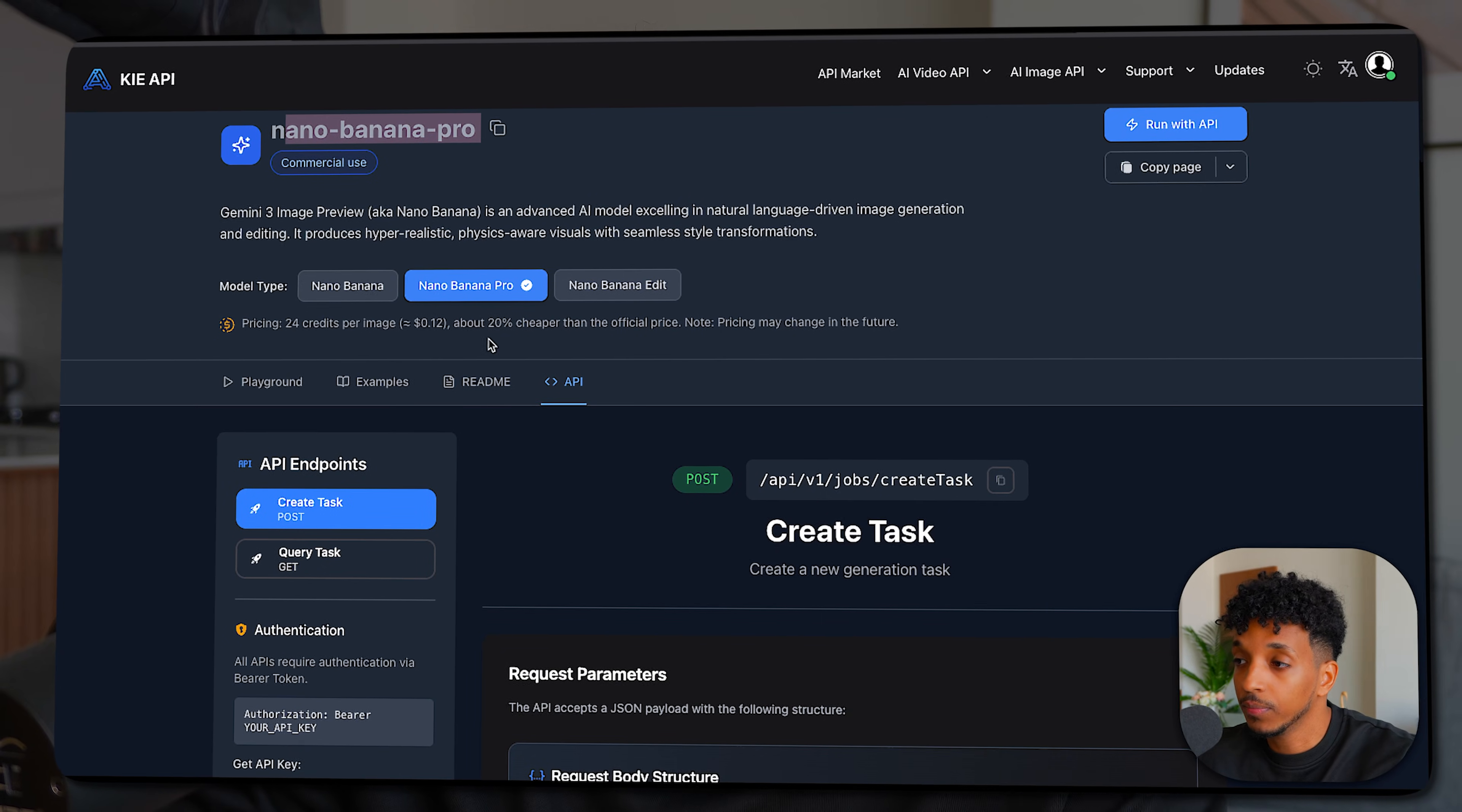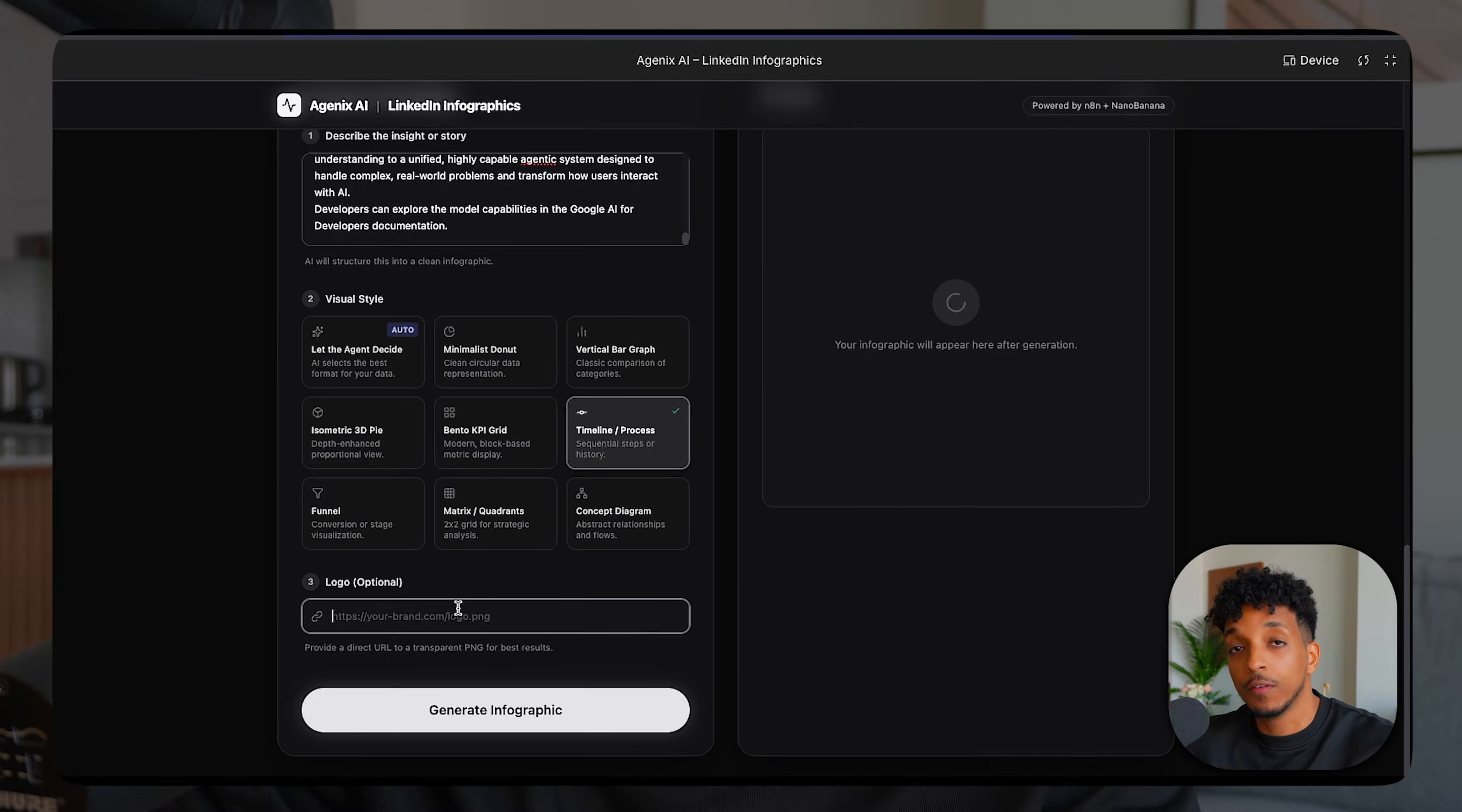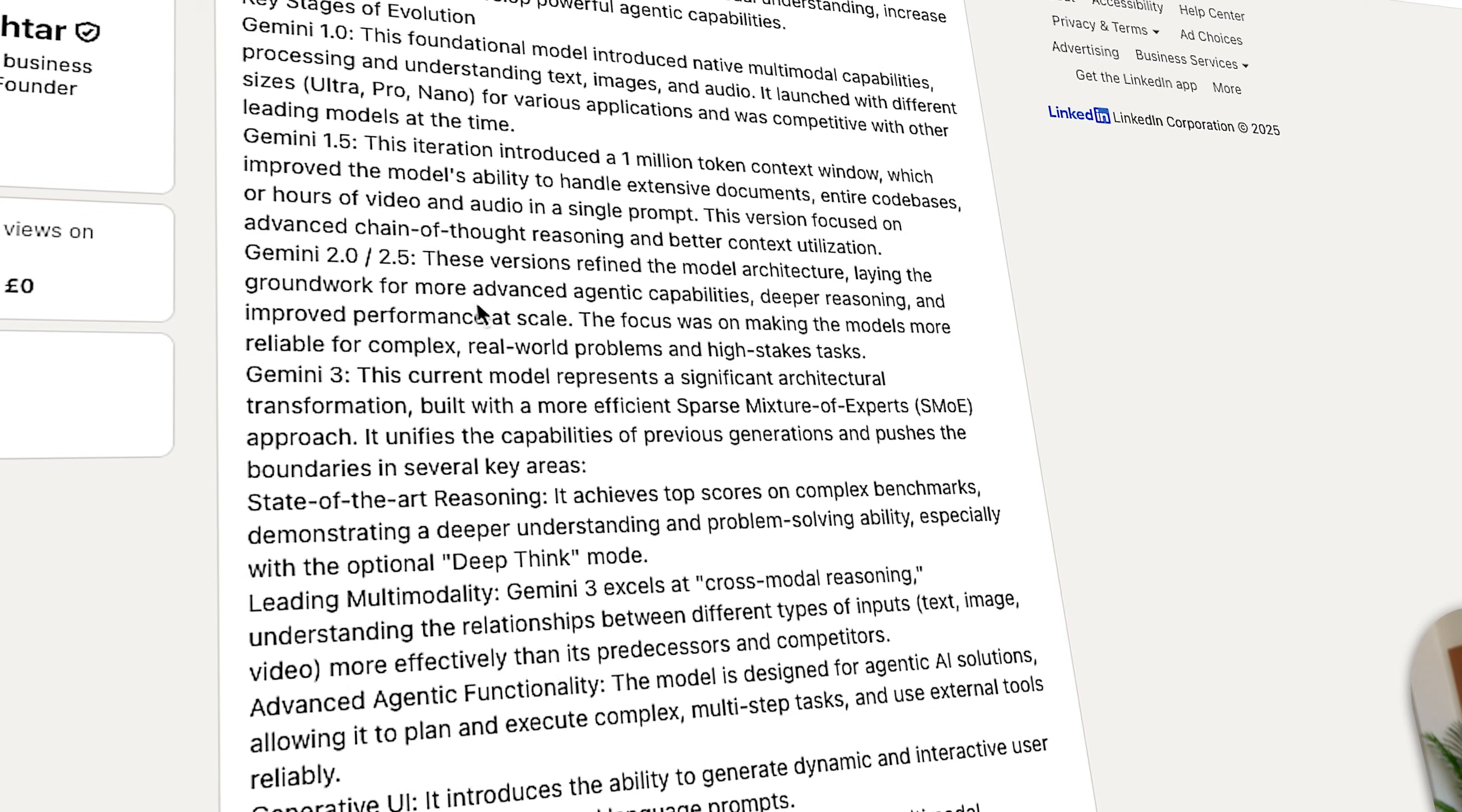We're going to take Gemini 3, combine it with Nano Banana Pro for AI image generation, wire it up with N8N for the automations and the backend functionality, and build something that's actually useful: a LinkedIn infographics generator that creates stunning visuals and posts them directly into your profile, all from a single one-shot prompt. And if you stick to the end, I'll show you exactly how we can deploy any application that we build in Gemini 3 within a few button clicks. With that being said, let's dive straight in and look at a demo of the final product.